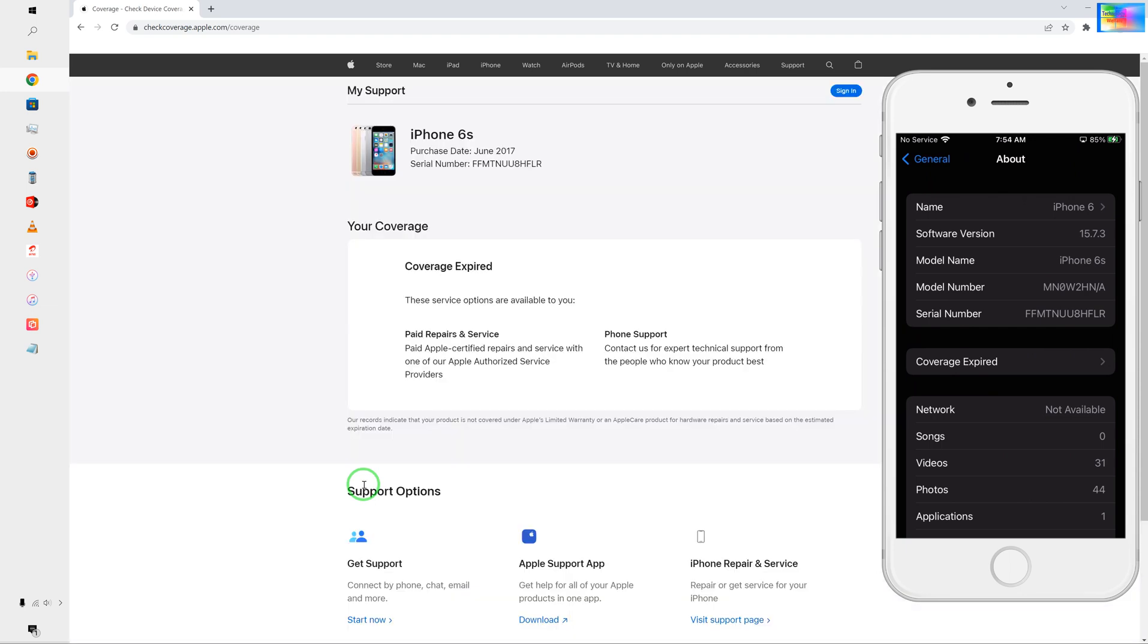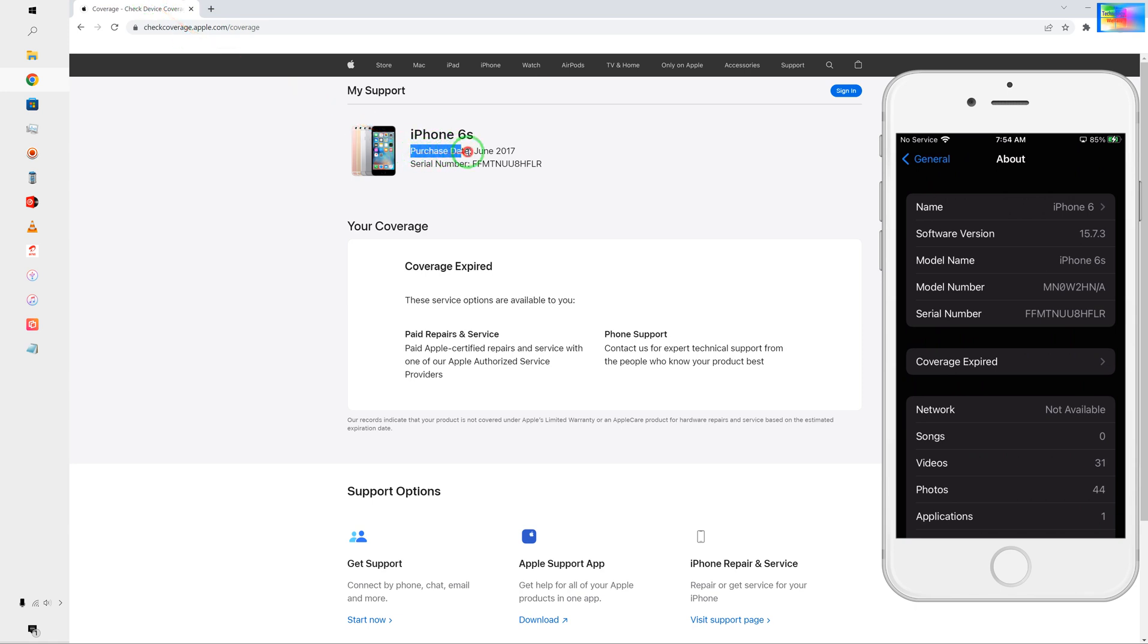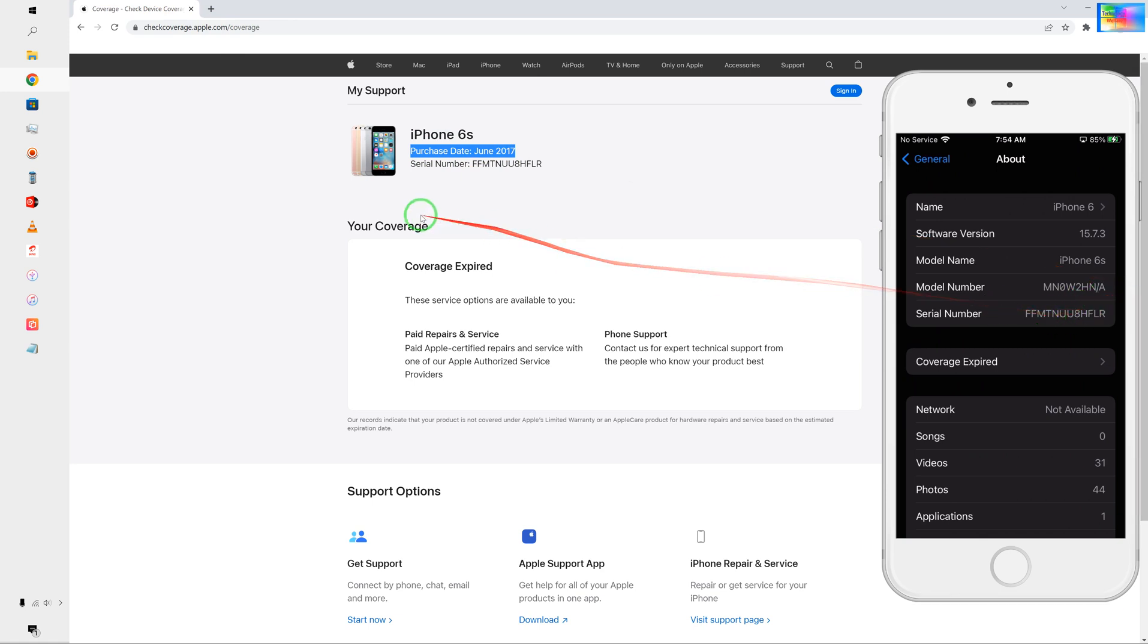Now first and foremost we have to check the purchasing date. As we see here, the purchasing date and serial number are similar. The purchasing date is 2017, so there cannot be any expectations for additional coverage warranty as well.